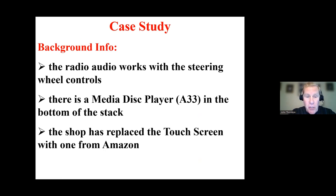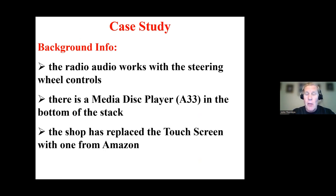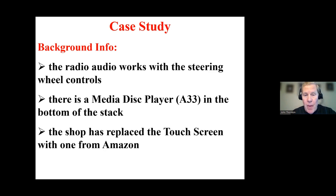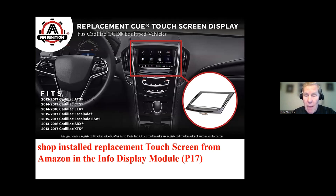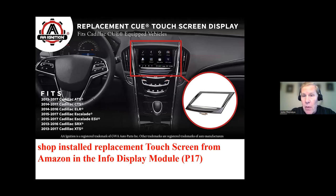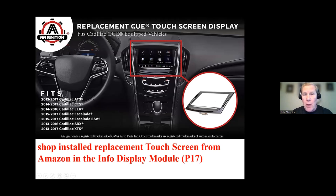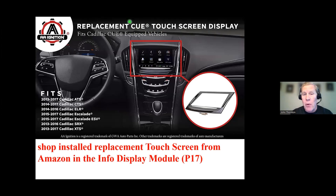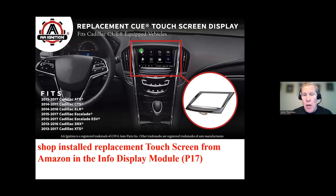So there is a disc player and that GM calls an A33. And the shop that I'm assisting, what they've originally done, they replace the actual touch screen. That's part of this assembly. And they got it from Amazon. And if you go to Amazon, this is one of many companies that sell these replacement screens. So they call it replacement CUE touchscreen. And as I'm sure you may be aware, CUE stands for Cadillac User Experience.